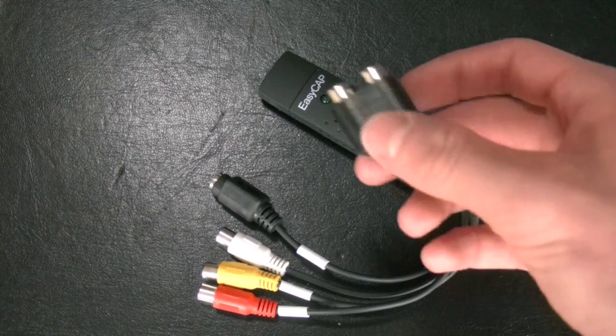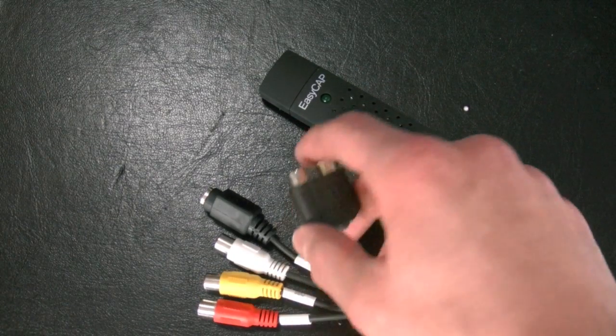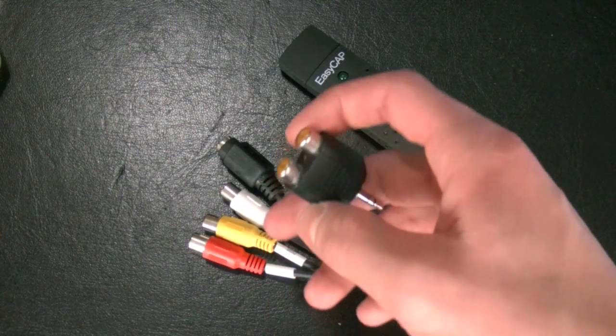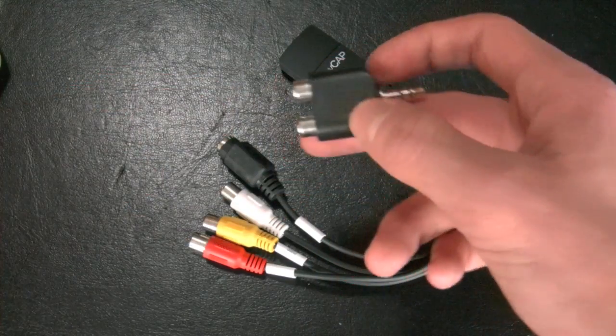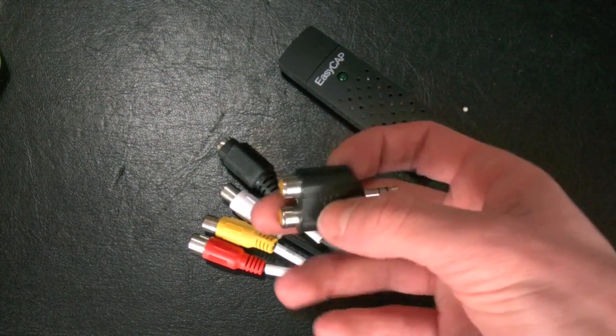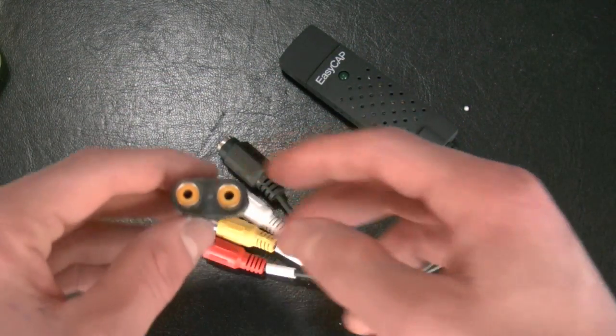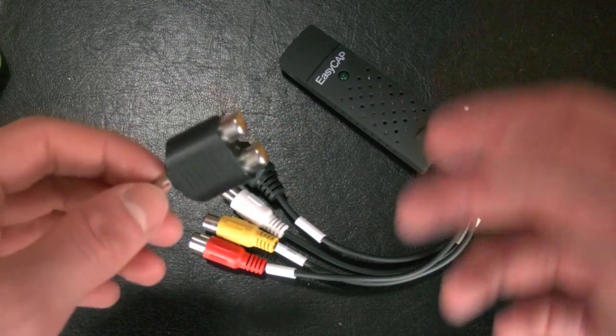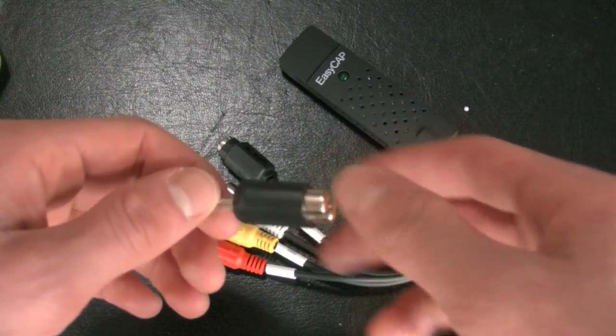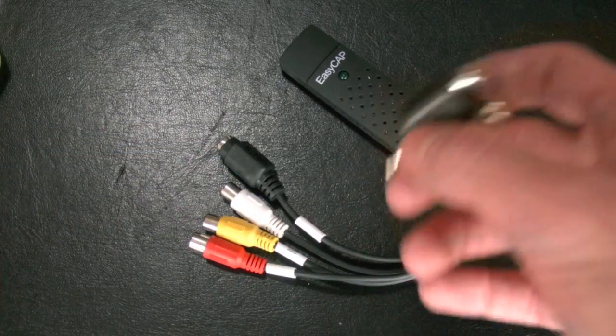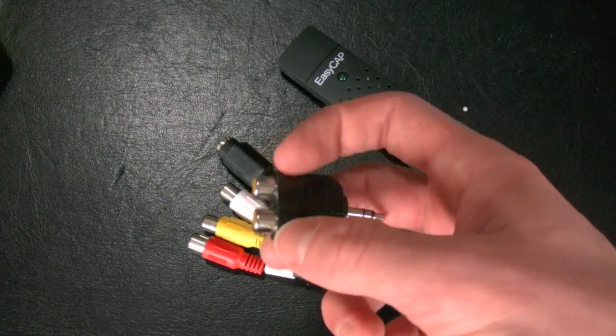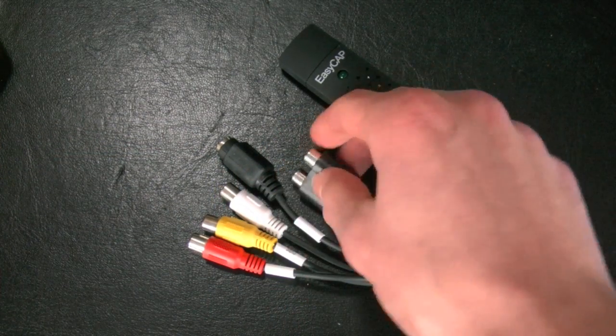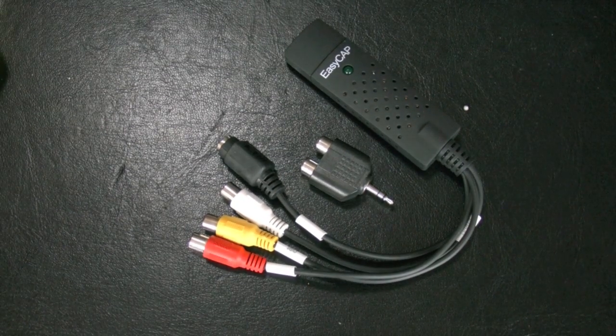You're also gonna need an adapter for the audio input because the audio input of the EZCAP won't work on a Mac. So you got this in an electro market, no problem, for 6 euros or something like that. You just put in the red cable and the white cable, so you can use this and then put the adapter into the audio input on your Mac.